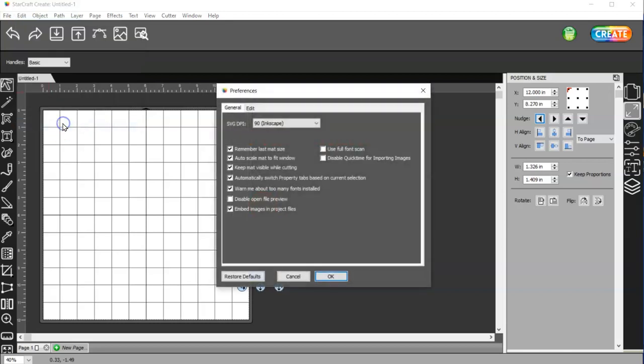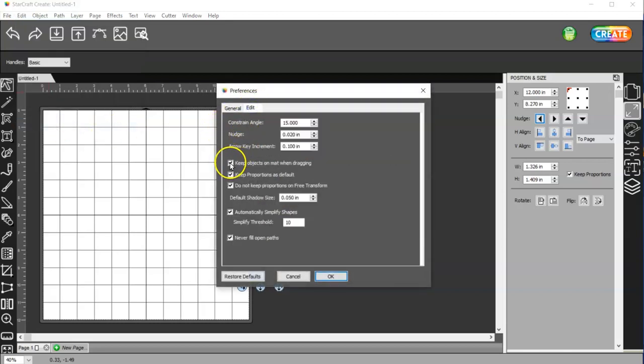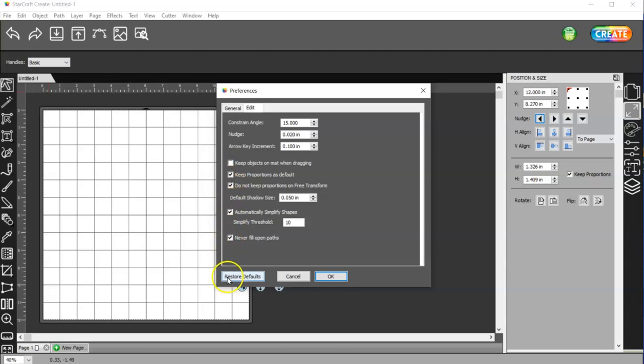So Edit Preferences, Edit, Uncheck, Keep Objects on Mat with Dragging. And then that's it for the preferences.